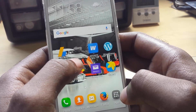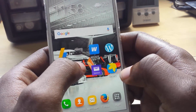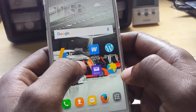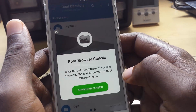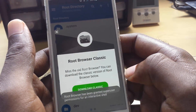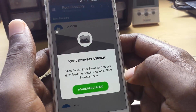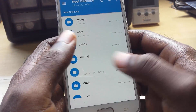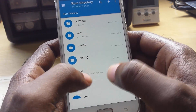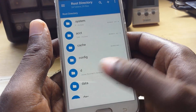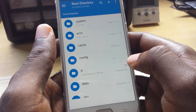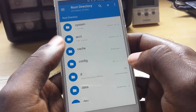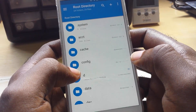Once you install Root Browser and have root access, go ahead and launch Root Browser. It might ask you for root access. If you see any notifications, you can just close those out. Once you're in the app, just follow my instructions.